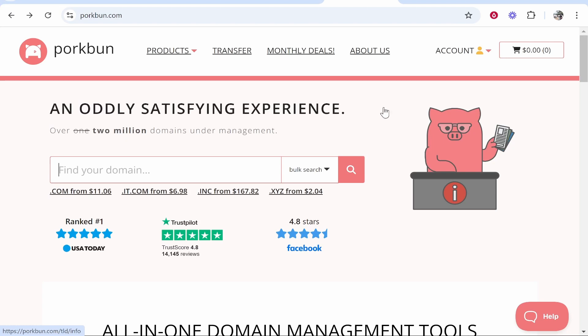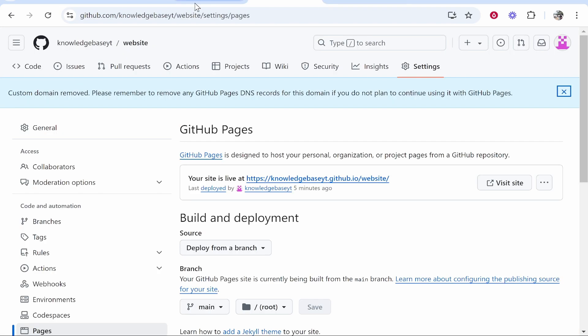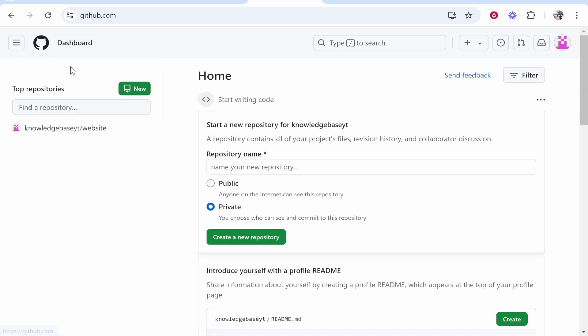In this video I'm going to show you how you can connect your Porkbun domain to your GitHub Pages. Once you're on your GitHub dashboard, find the project.